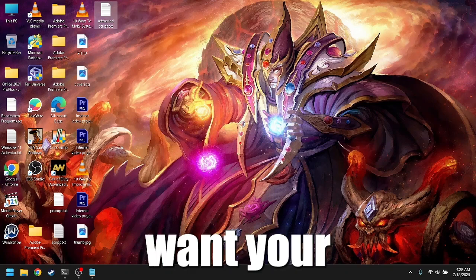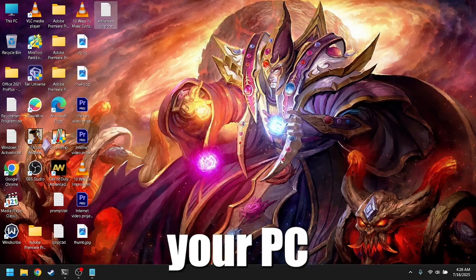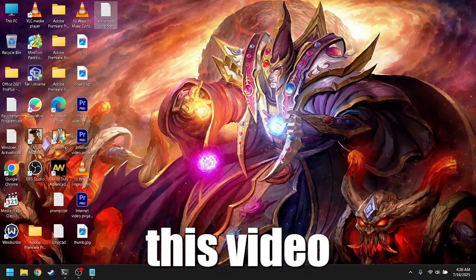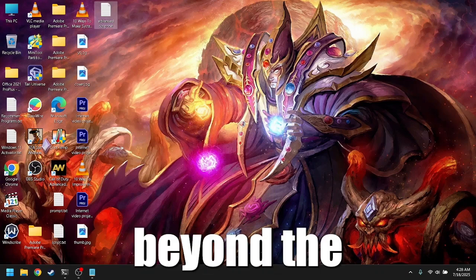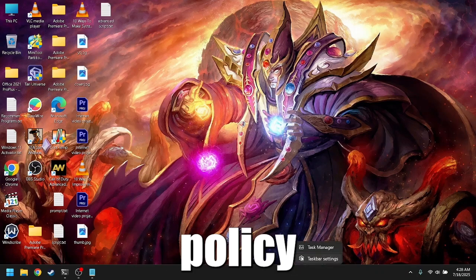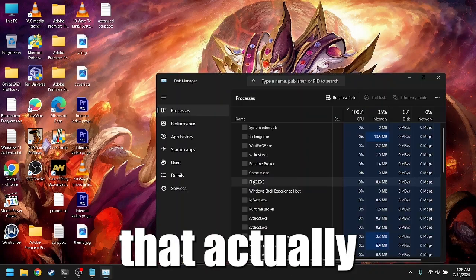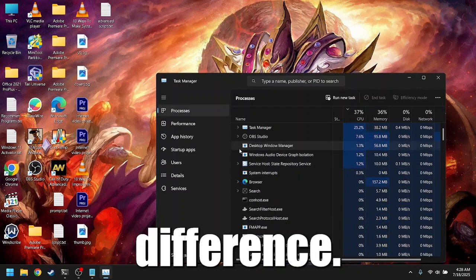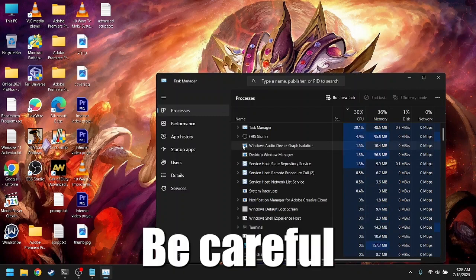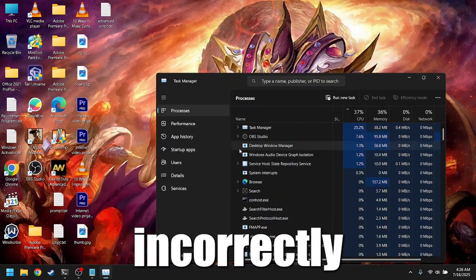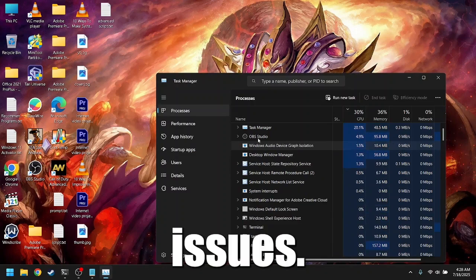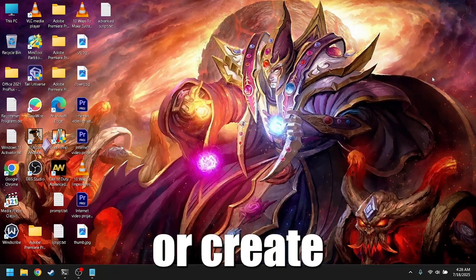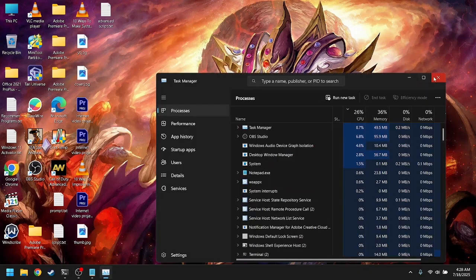Hey everyone! If you want your games to run smoother and your PC to respond faster, this video is for you. We'll go beyond the usual settings into group policy and registry stuff that actually make a difference. Be careful! Editing the registry and group policy incorrectly can cause system issues. Always backup your system or create a restore point first.